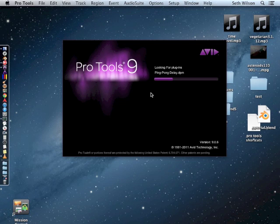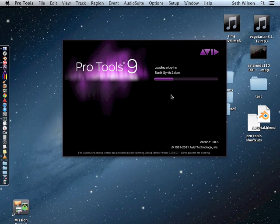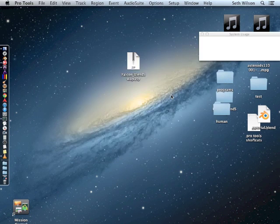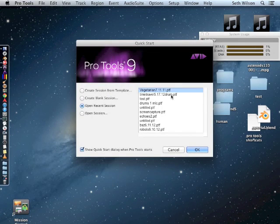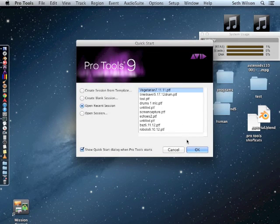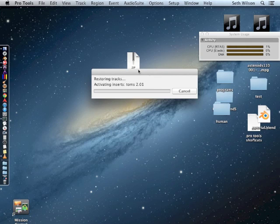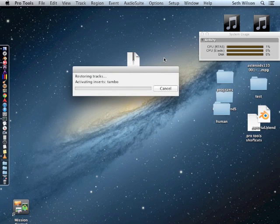That was pretty fast. Let's see if it opens a session.